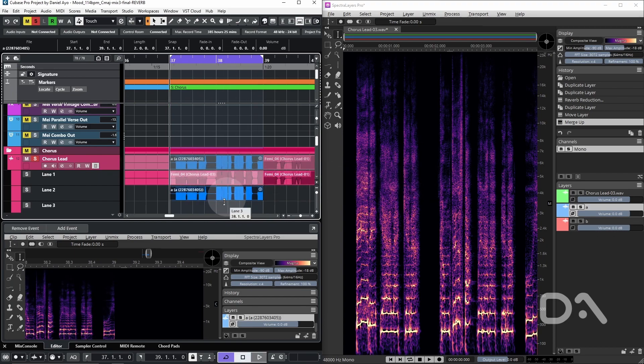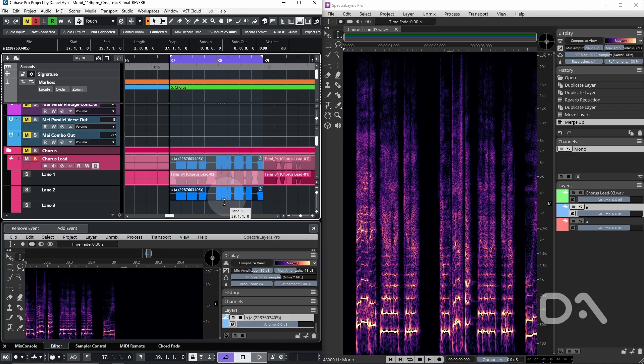So there you have it. Removing room noise using the AI algorithms within the reverb reduction process has made this vocal dryer without obvious artifacts. Like, share and subscribe if this has been helpful. Take care.